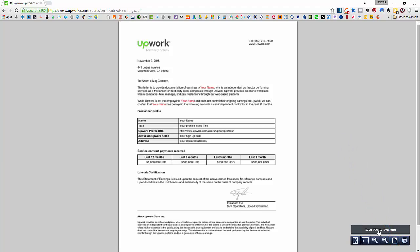Alright, so that's one way that you can provide a Certificate of Earnings or proof of income, documentation that your earnings are coming from Upwork. If you have any questions, feel free to drop your comments.